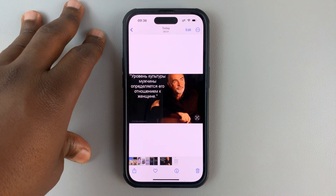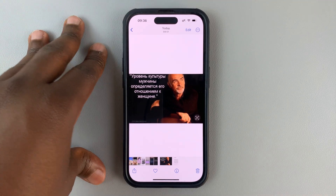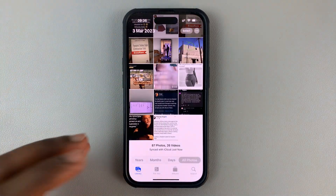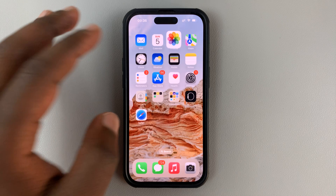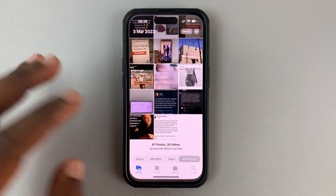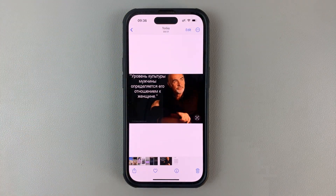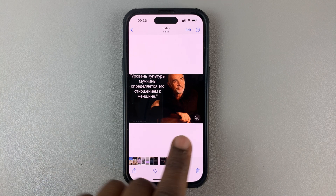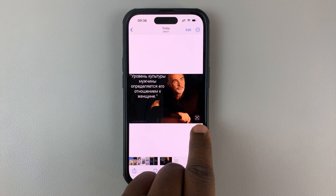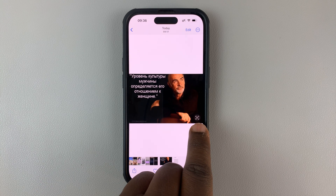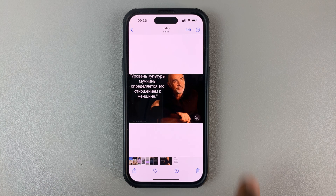Once it's downloaded onto the phone, you can use the Photos app to access it. Just go and open that particular image. And then once you do that, you should see this icon right here in the bottom right side of the image.